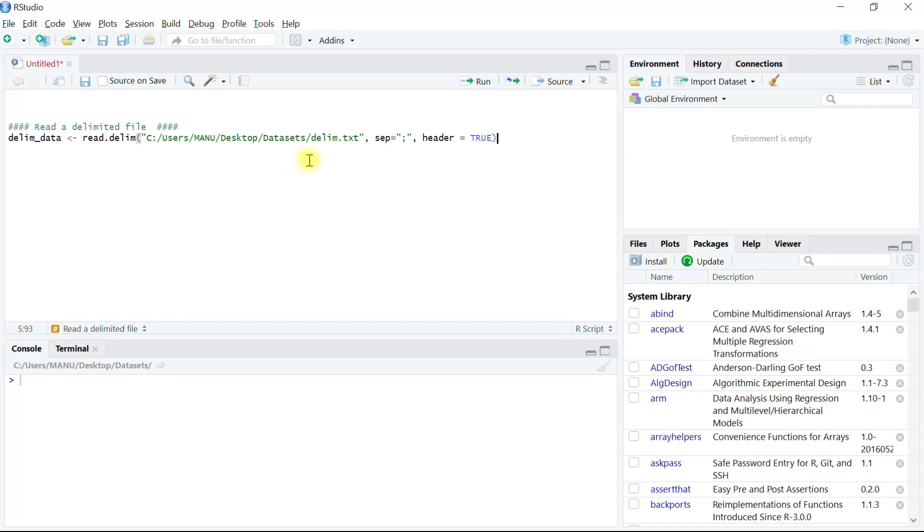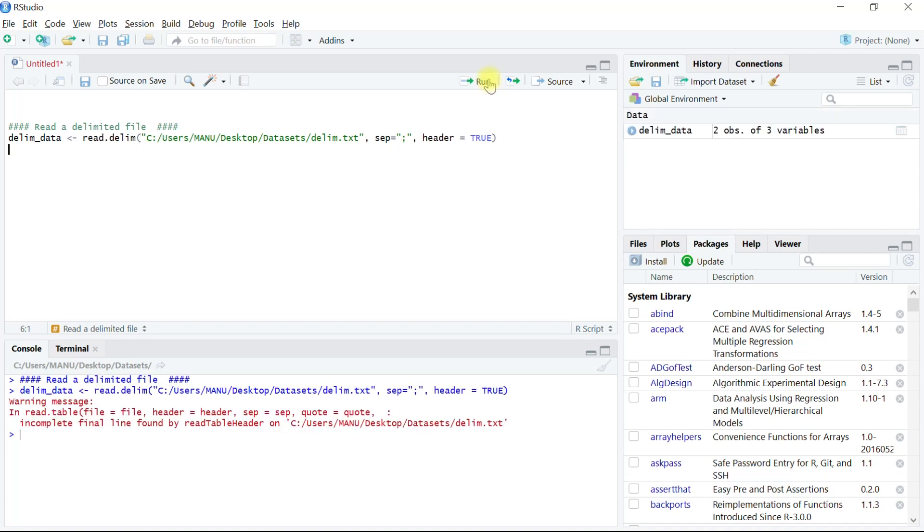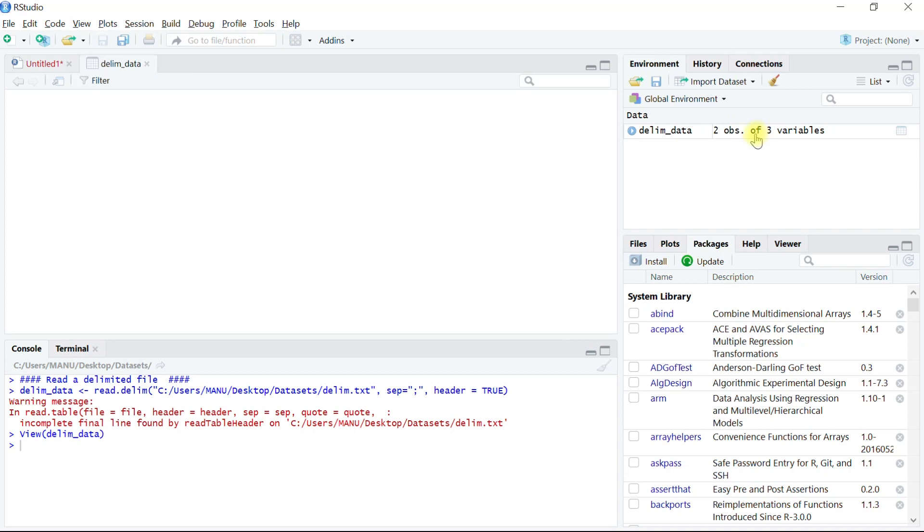After reading the file, the data will be stored into the object delim_data and will be available in the global environment. Let's run this code. We can see the delim_data object is now available to us.